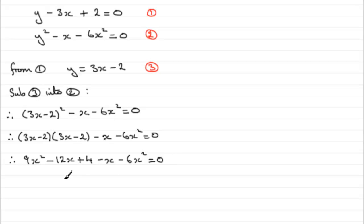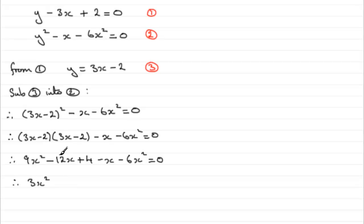What we have here is a quadratic equation. So we need to group it together. We've got 3x², then -12x minus another x which is -13x, and then +4. That equals 0.